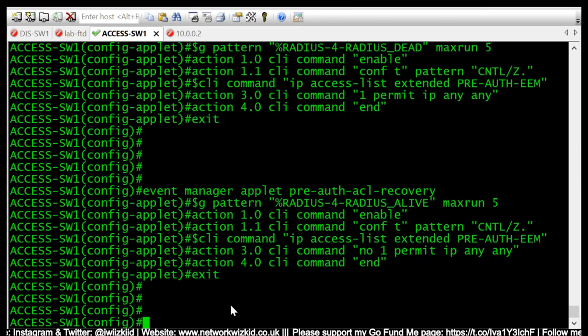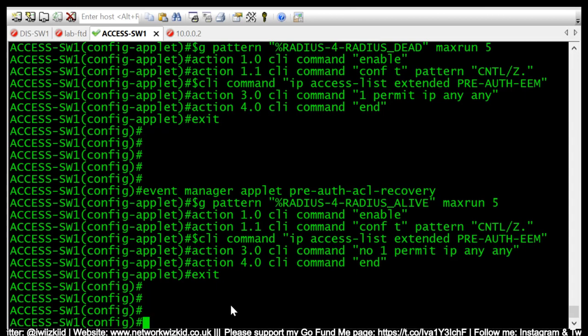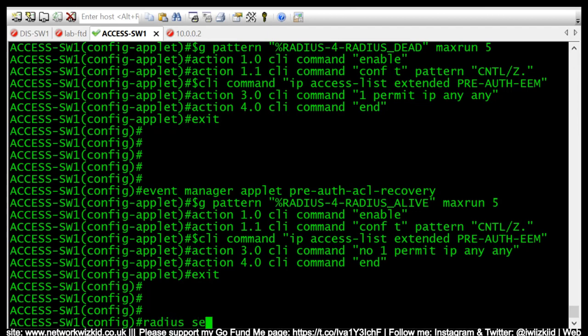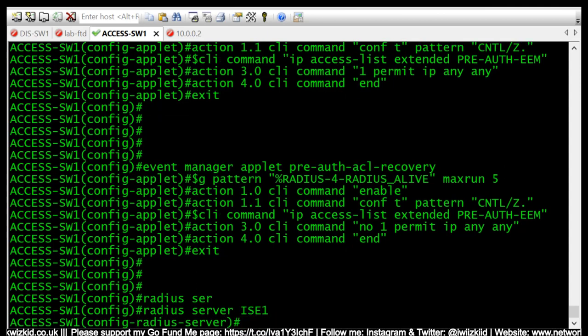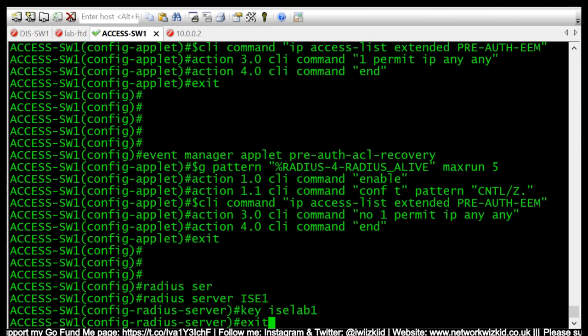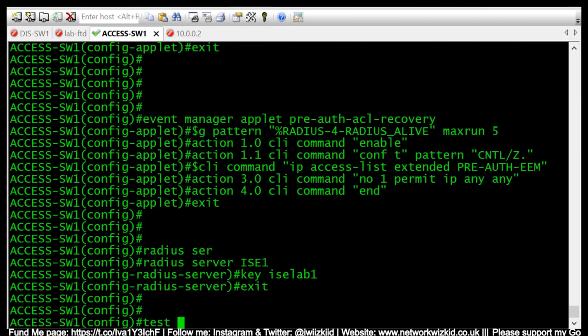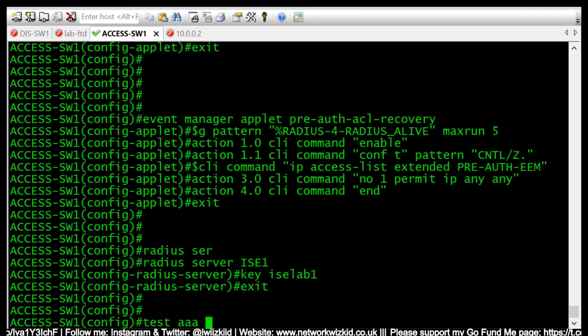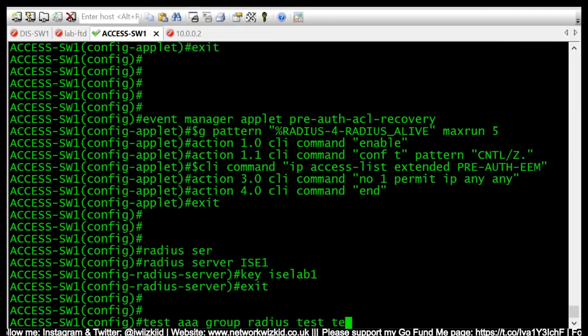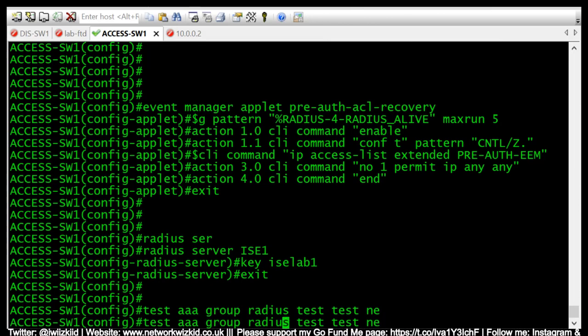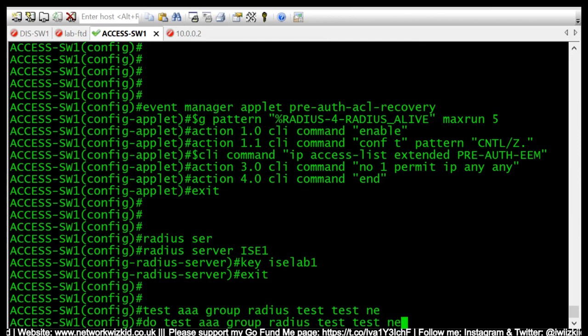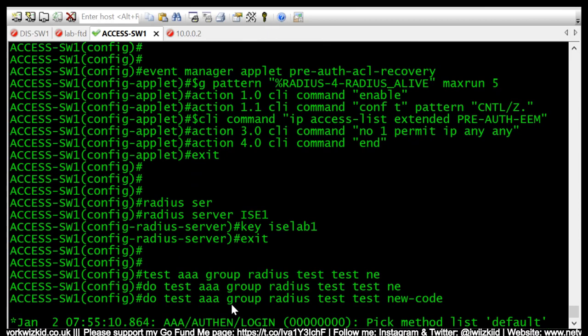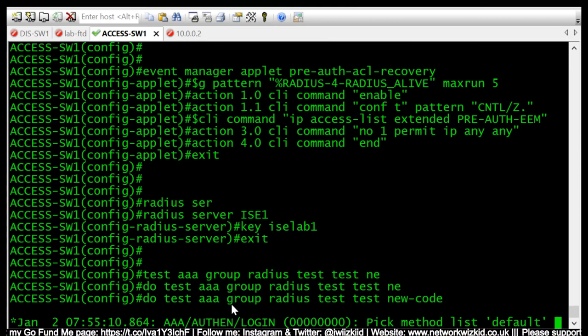So we'll now test this to see if it works by itself. So I will change the RADIUS server password. I will now test just to force authentication, and we should still see the same result in that authentication fails and the servers are marked as dead.